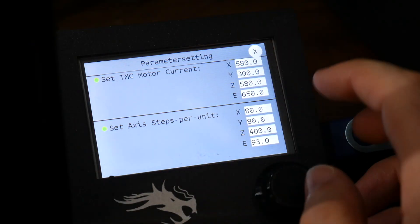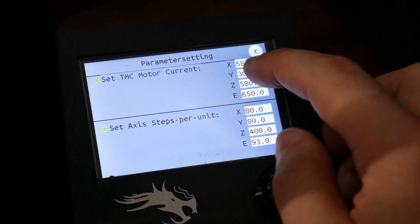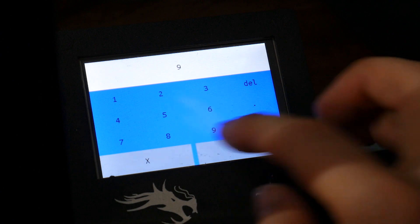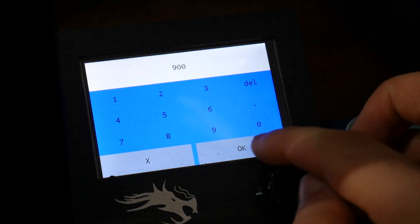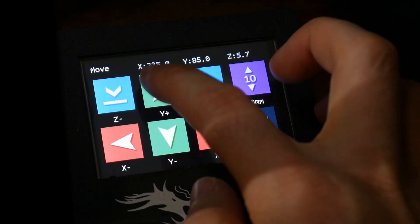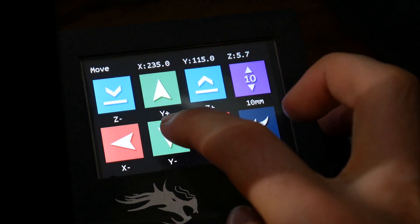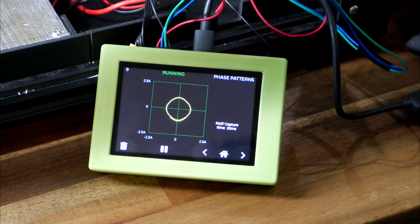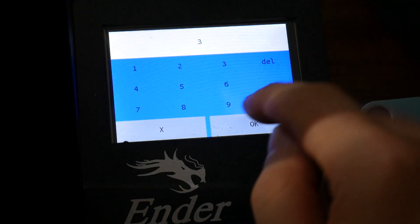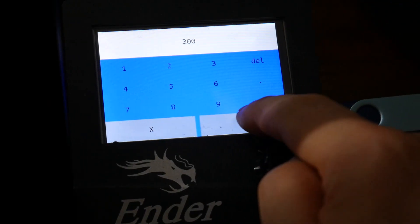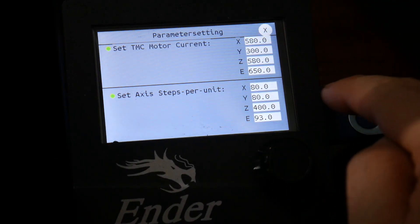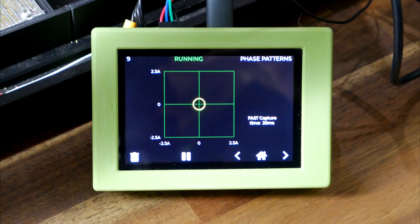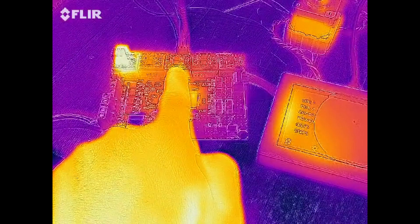The analyzer works equally well for TMC drivers where we set our current via G-code. After making the change we energize the coils with a manual movement and we can see the edge of the phase pattern matches the 900 milliamps we set. Let's make another adjustment turning the current down to 300 milliamps and as you can see this is confirmed with the analyzer.